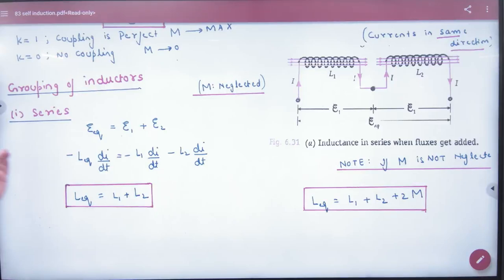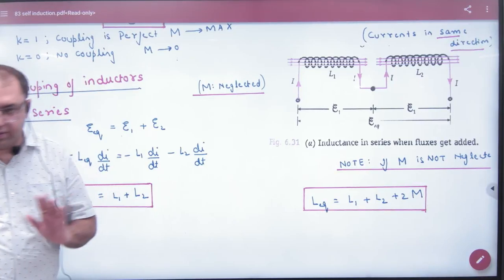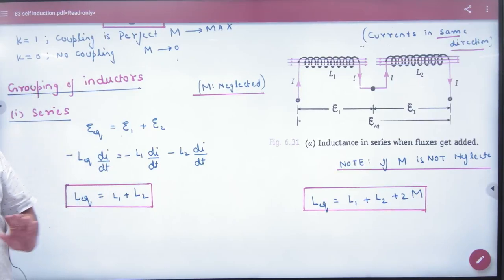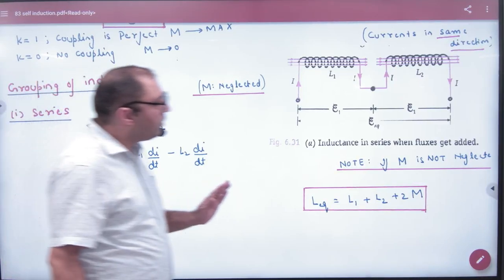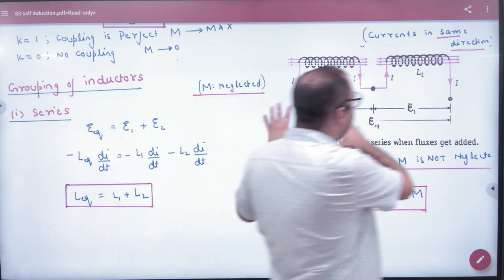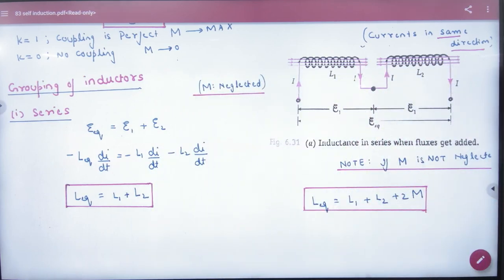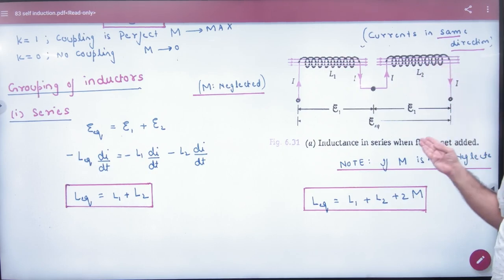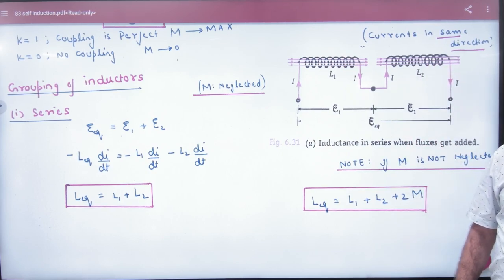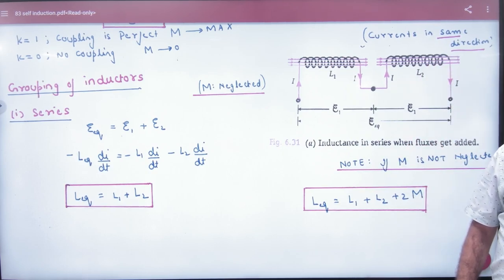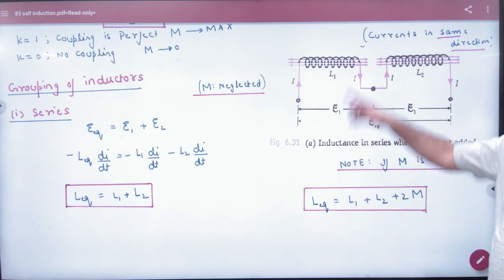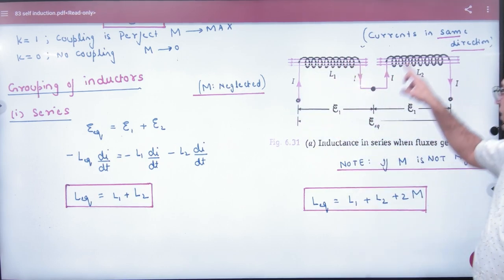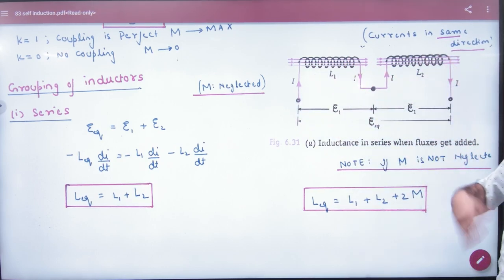In the grouping of inductors, you are given two inductors and I am changing the current. This word is necessary to say: I am changing the current. It will be self-induction. I am changing the current here and I am changing the values.